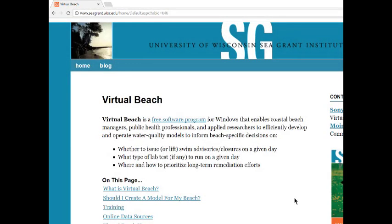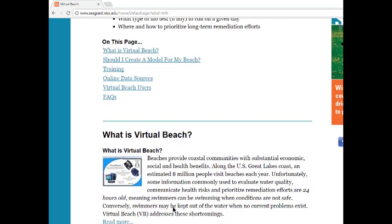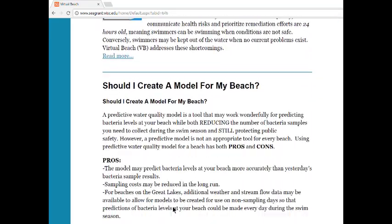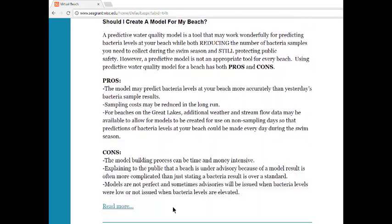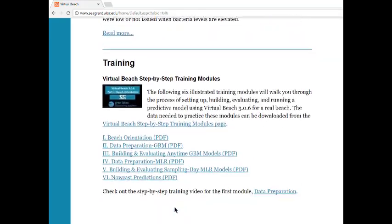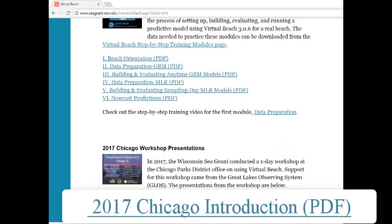You can find the presentation on the virtualbeach.org page either by clicking on the training link at the top of the page or scrolling down to the training section. Under the 2017 Chicago workshop subsection you will find the introductory presentation for review.